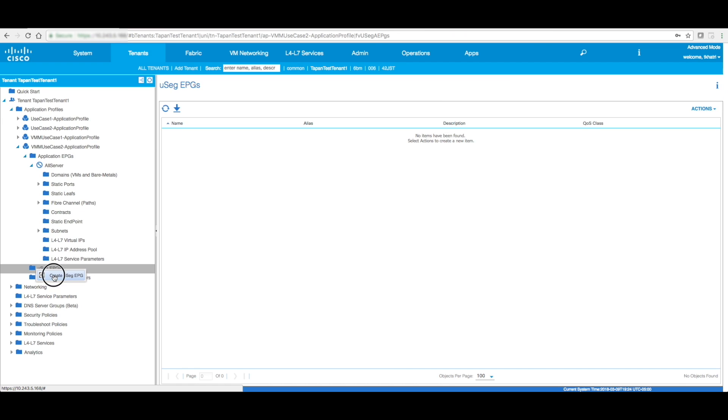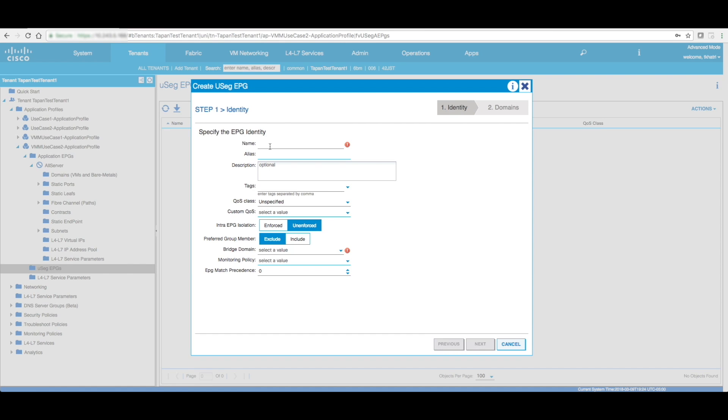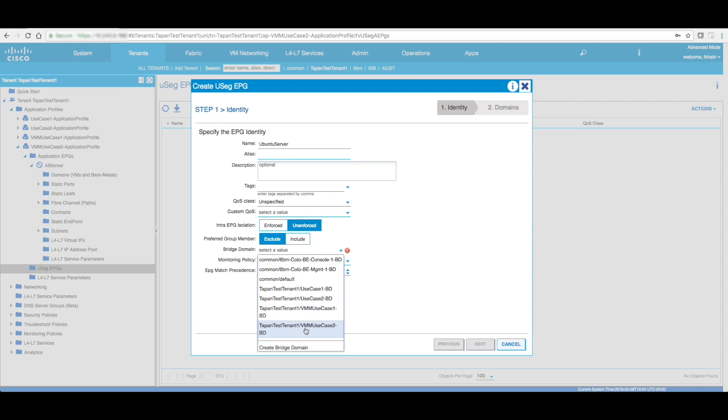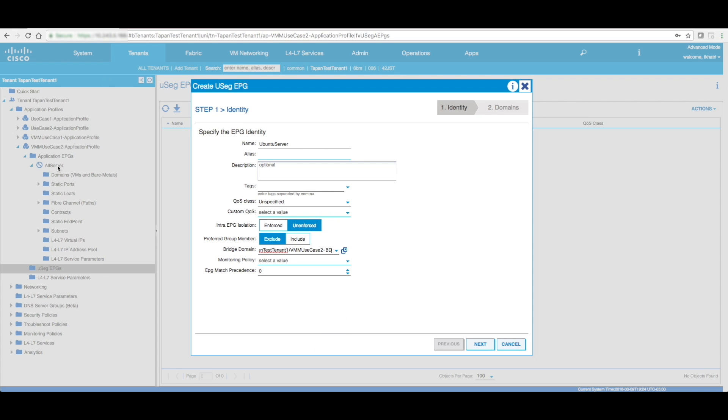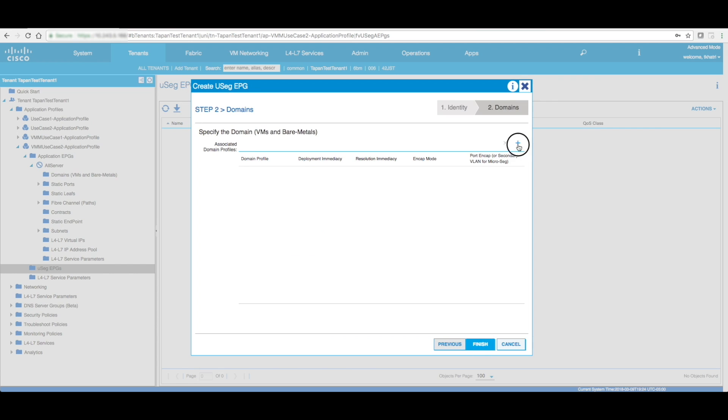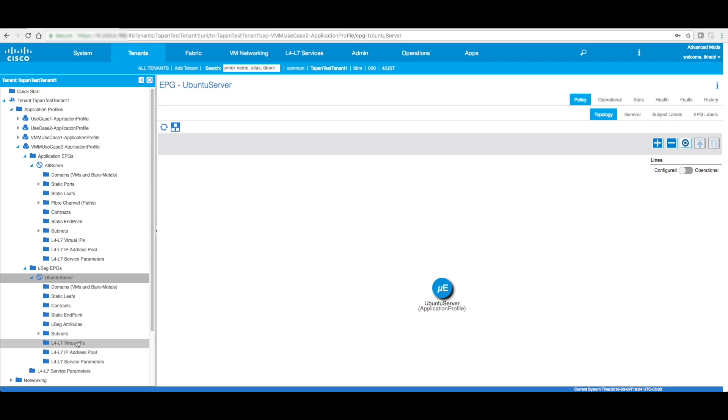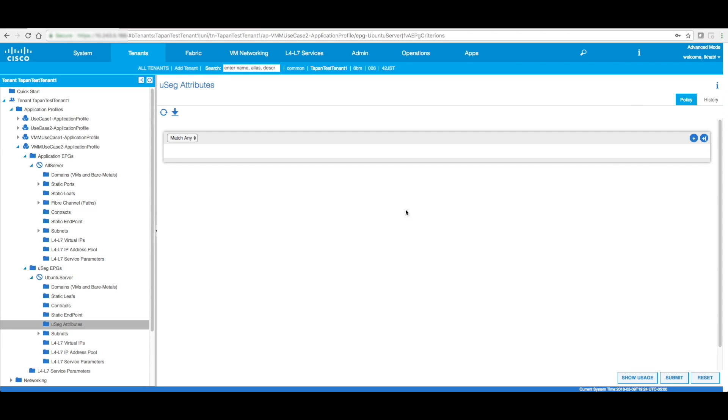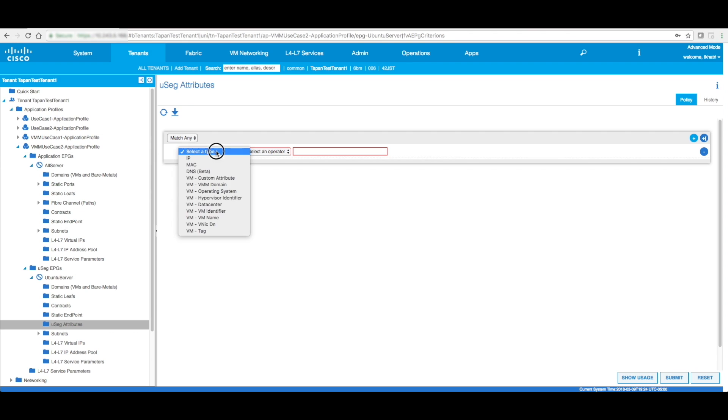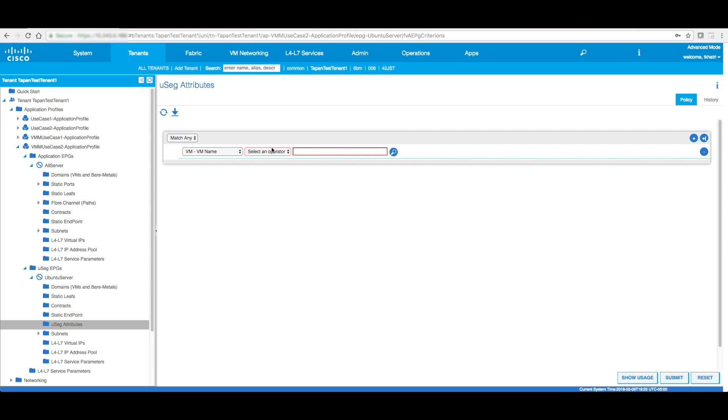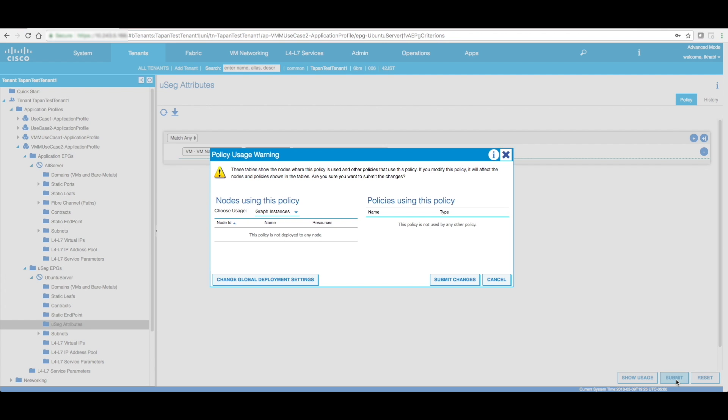The next step is to create a micro segment. Let's create a micro segment EPG. I'm going to call it Ubuntu service. I'm selecting the same bridge domain as AllServer, but you can select a different bridge domain, different IP addressing scheme, and that's fine. There's also EPG match precedence. If you know there are multiple and more complex micro segmentation policies, but I'm going to leave everything as default. The next thing that I'm going to do is configure micro segment attributes. Select type, I'm going to do it on the VMM name, starts with Ubuntu. Okay, I'm going to click on submit.